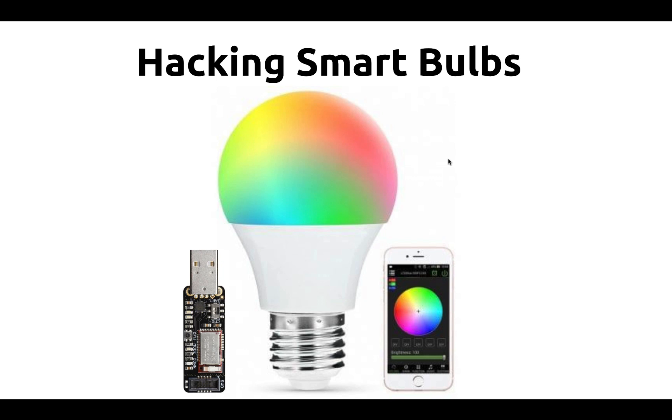Hello, my name is Luciano Ferrari, and in this video I will demonstrate how to hack smart bulbs.